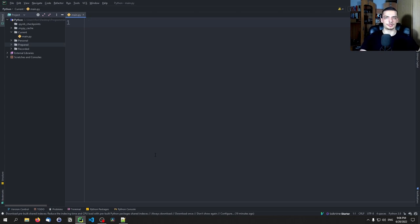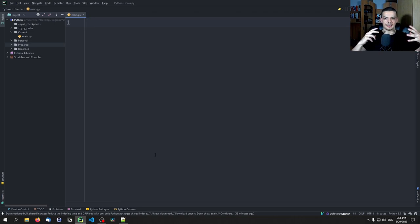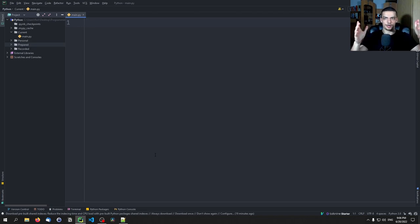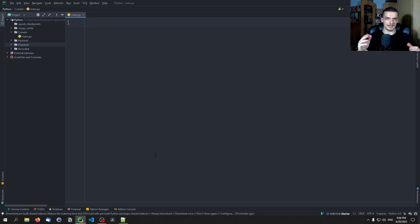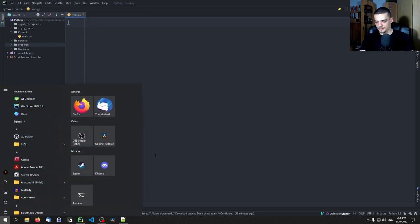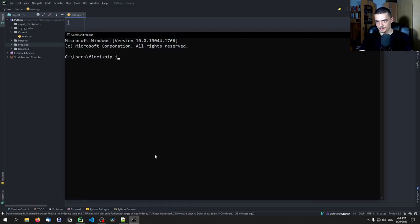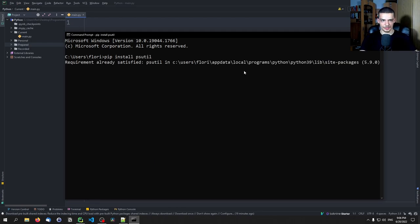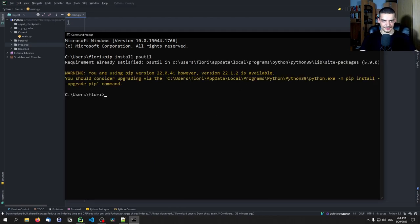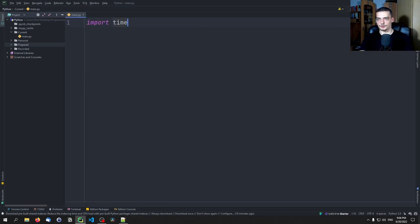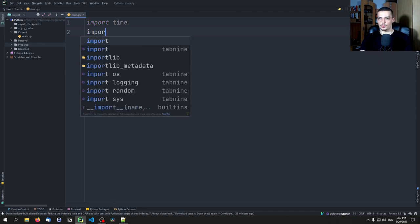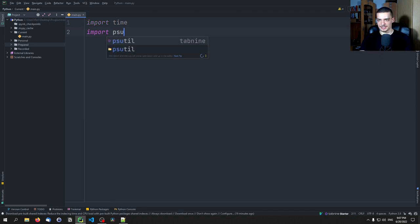The code is going to be quite similar to the code of the progress bar tutorial even though the use case is different. So the first step is to open up a command line and type pip install psutil which is the library that we're going to use for getting the data and then we're going to import time which is a core Python module and we're going to import psutil.